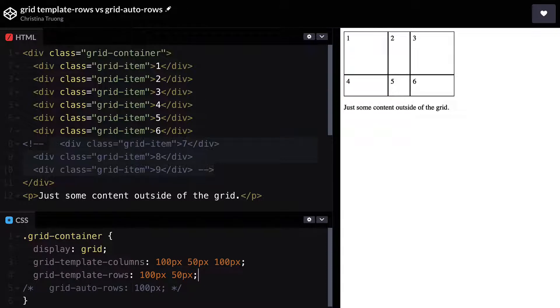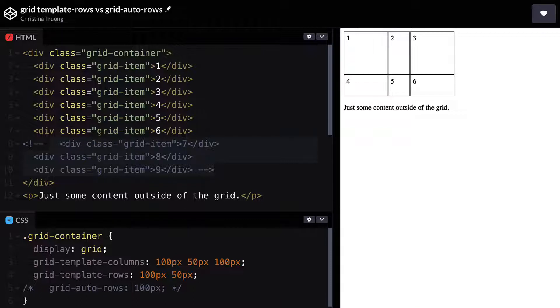But when using dynamic content like search results, you won't always know how many items there are. Or maybe you just end up removing or adding content later.